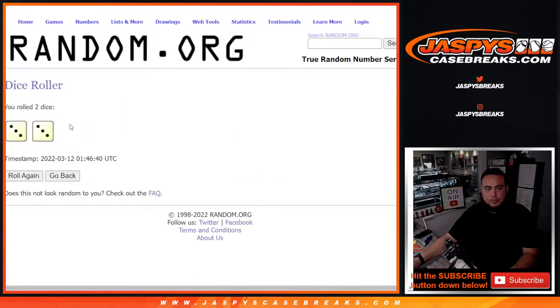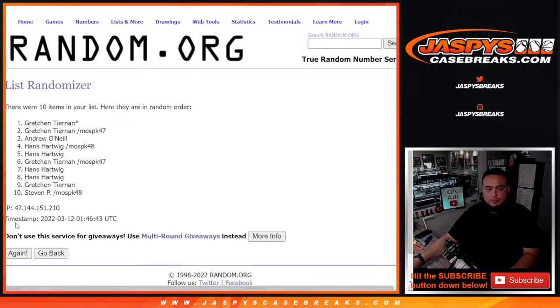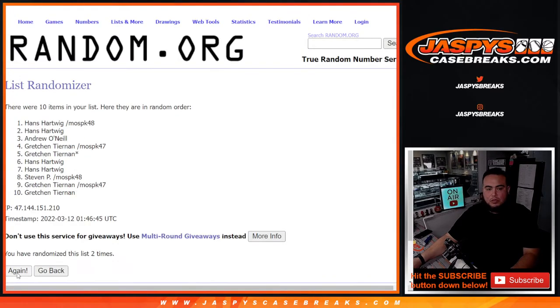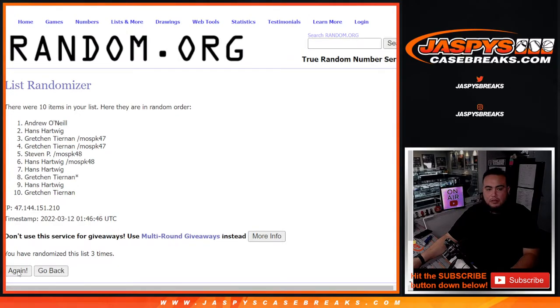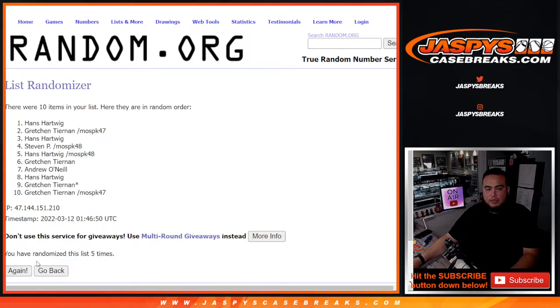Roll 3-3, 6 times, good luck. 1, 2, 3, 4, 5, 6.